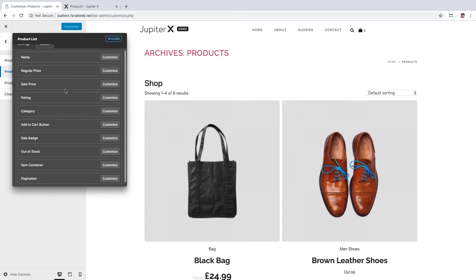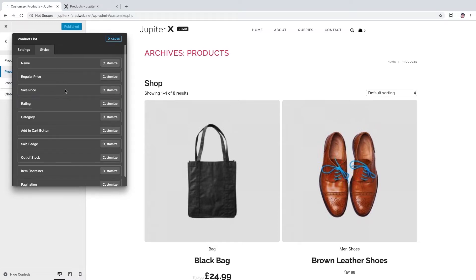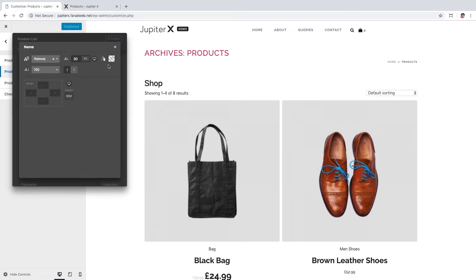In the Styles tab, you could change the style of each element by clicking on customize. For example, when I click on customize for name element, it takes me to customization panel for this element. Here I can change the style of name element for products.